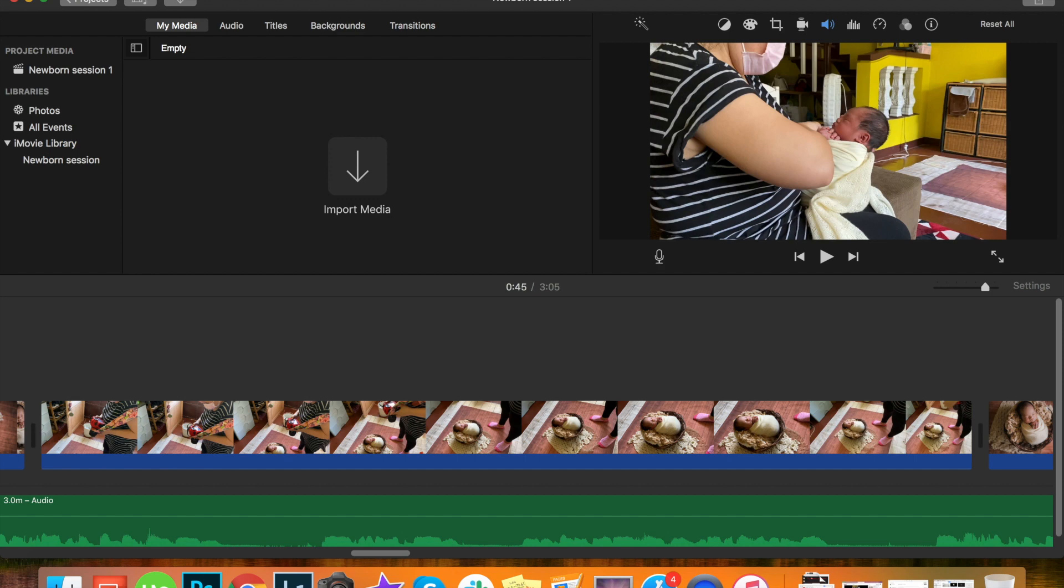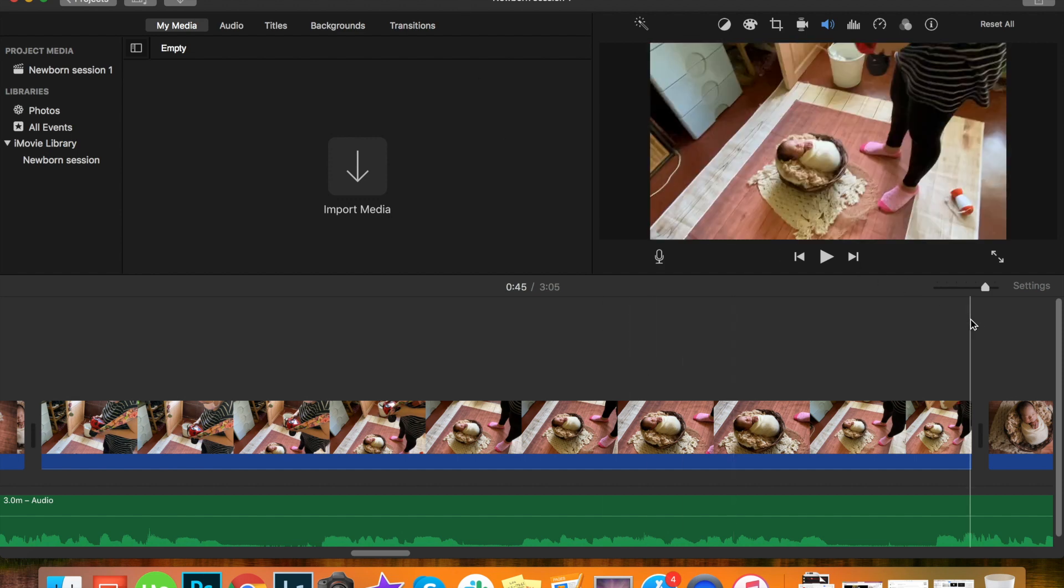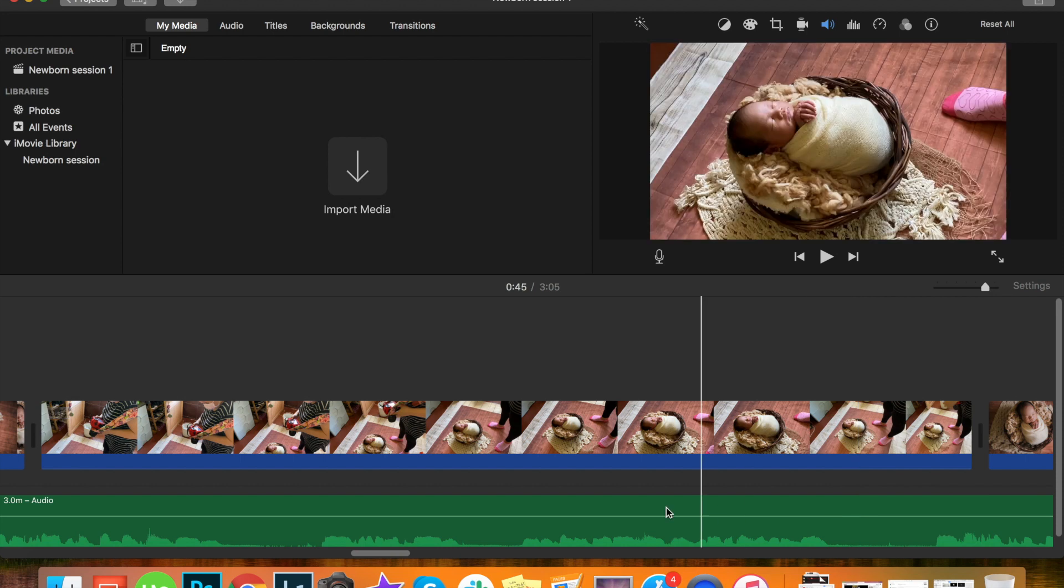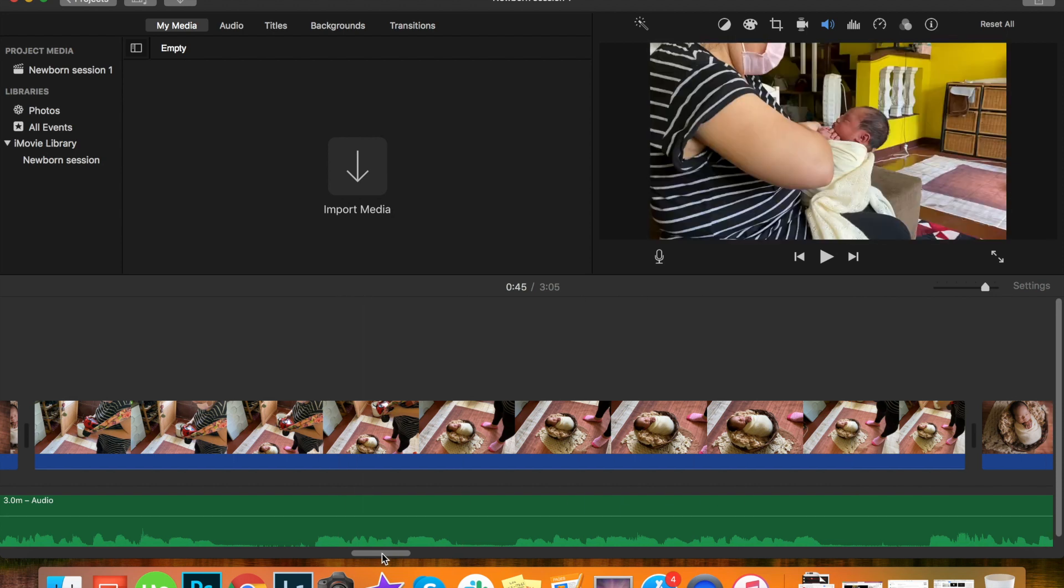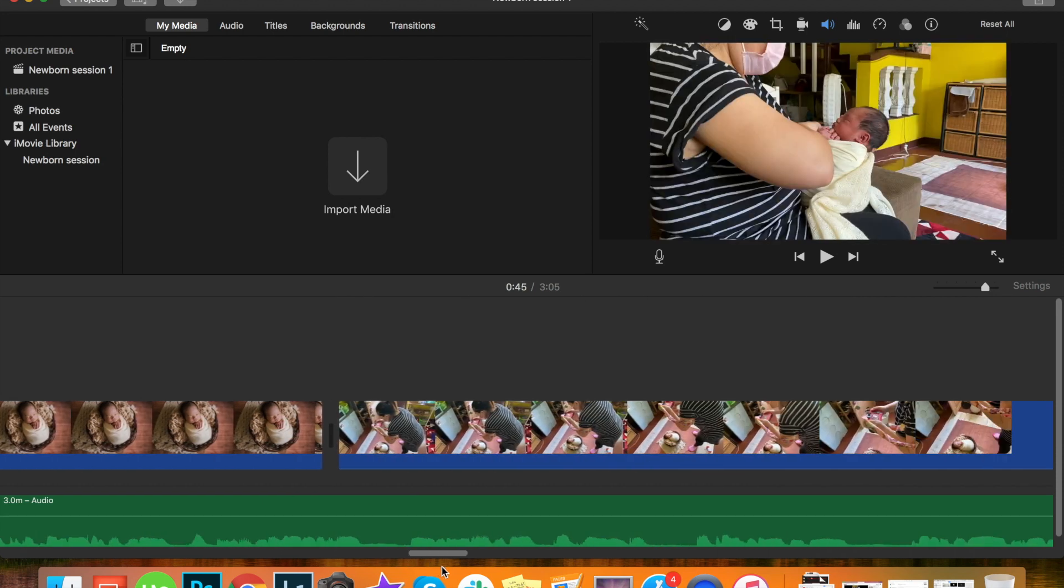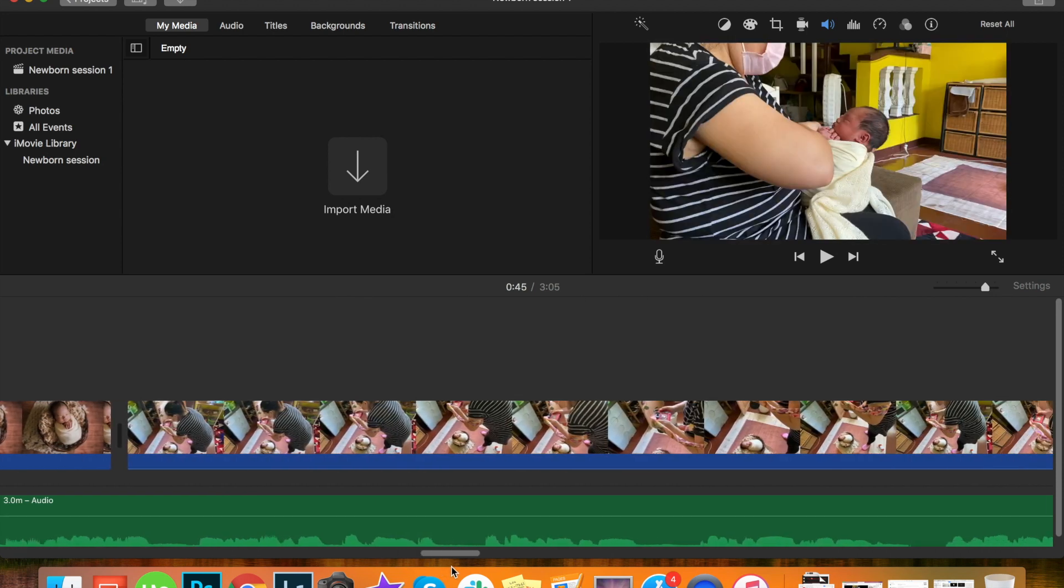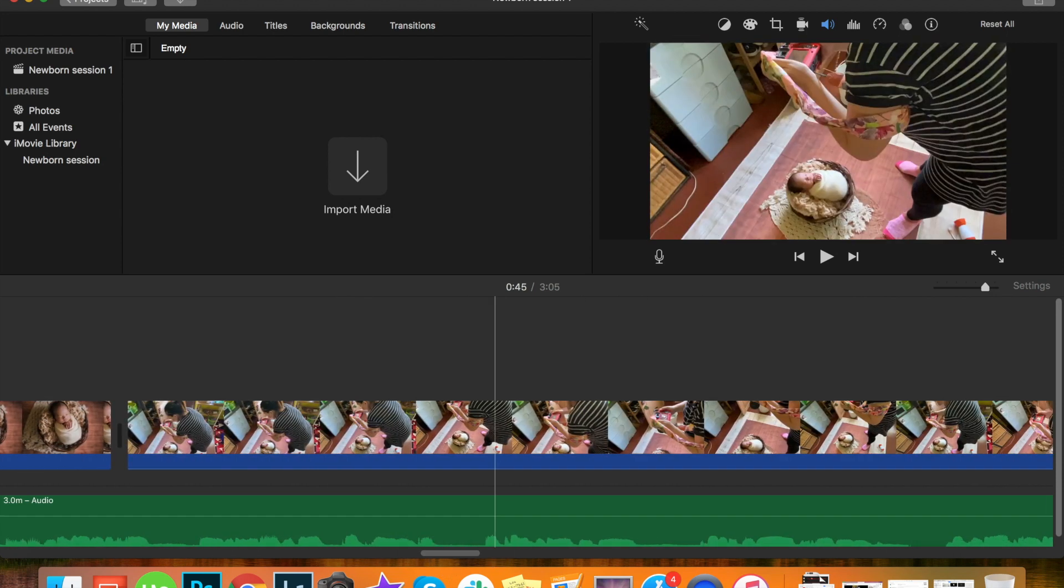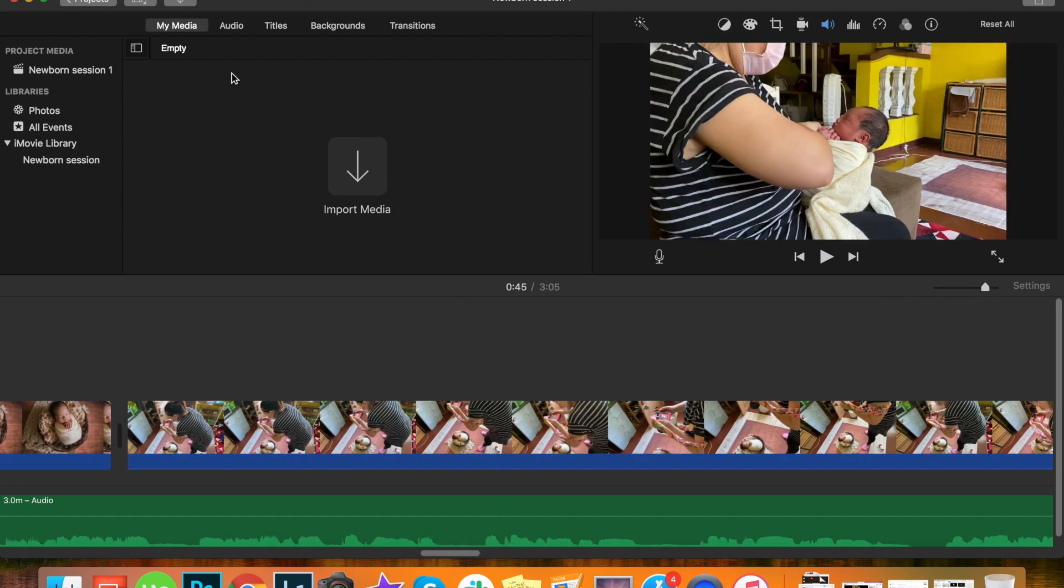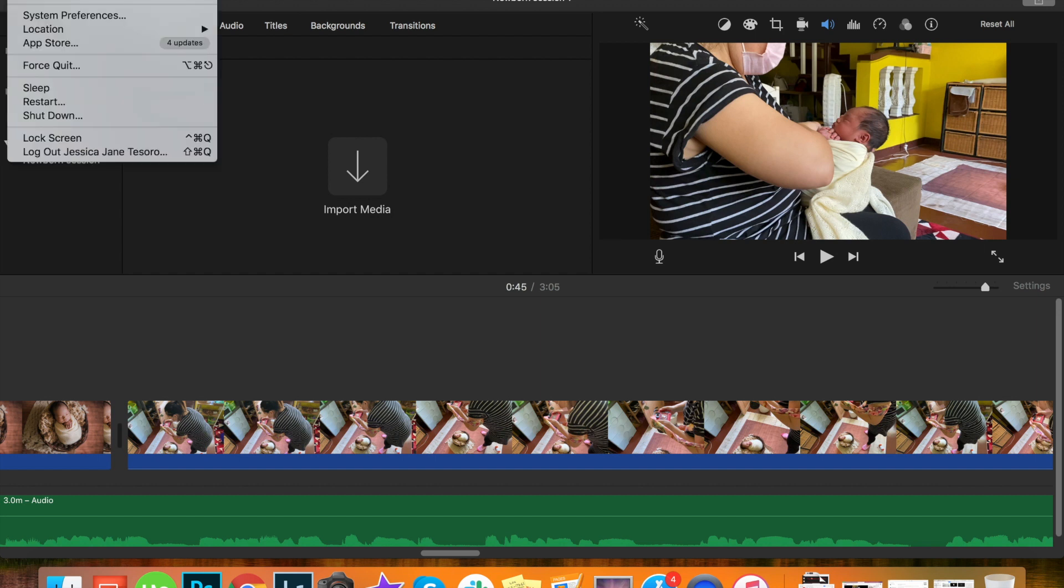When I was running out of options and because I couldn't find any solution on YouTube, I wanted to try a step that I've been doing on my iPhone, and that is to update my iMovie on my MacBook itself.